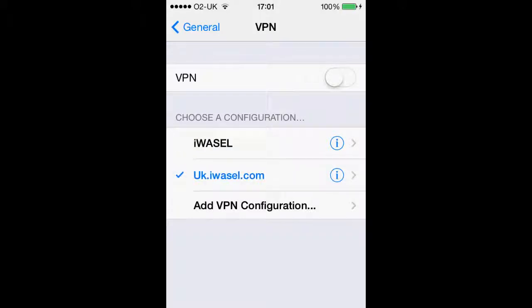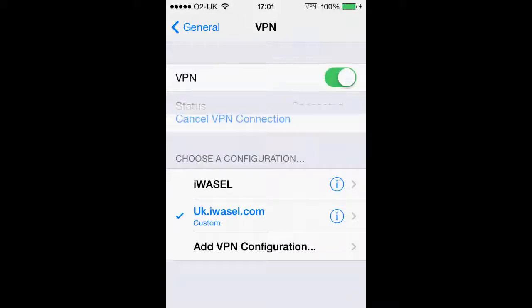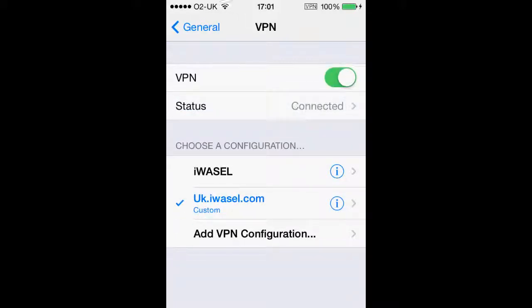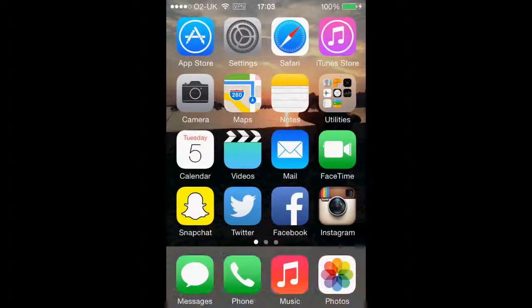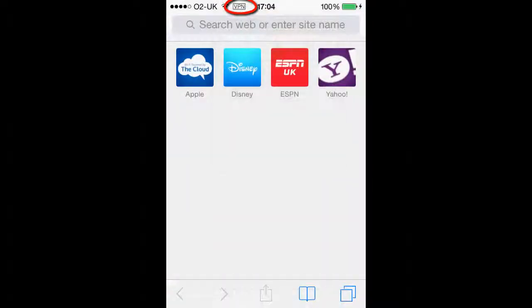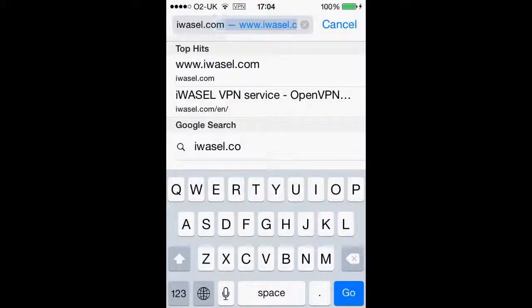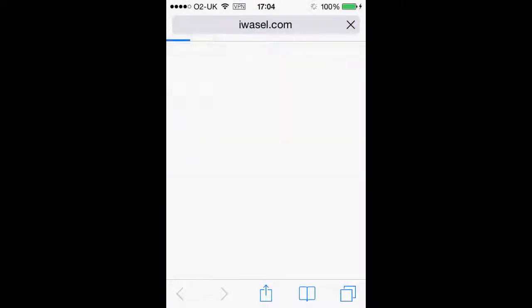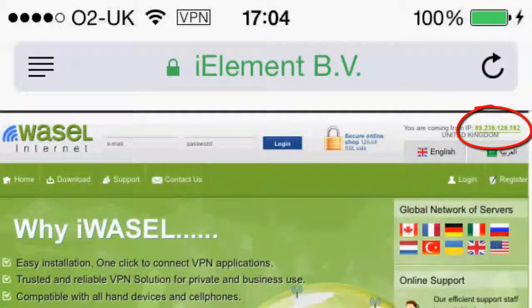To test our connection, click on it and it should go blue and give us a tick. Then if we slide the VPN bar across, it should come up with our status saying connected. Another way of making sure you are connected is that there will be a small box next to your Wi-Fi saying VPN, or if you visit the iWazel website on your browser it will tell you your exact new IP address.